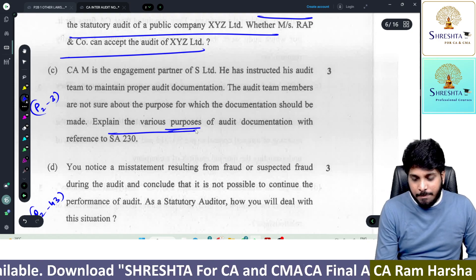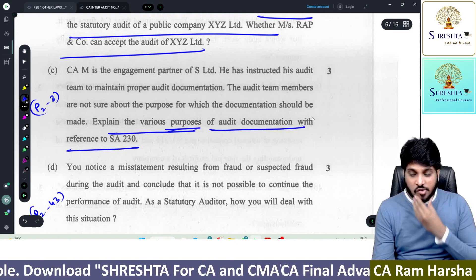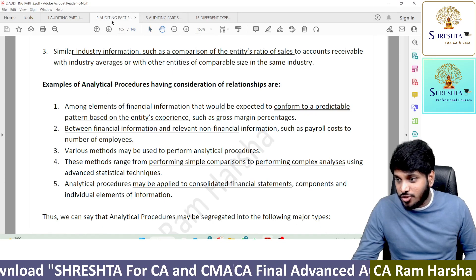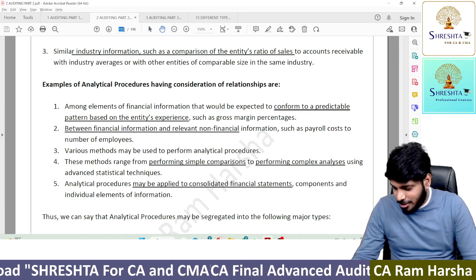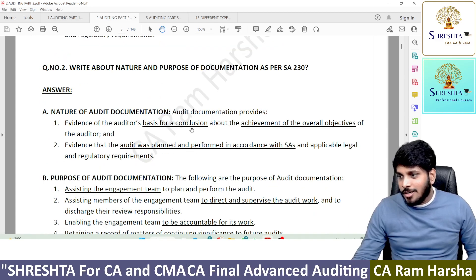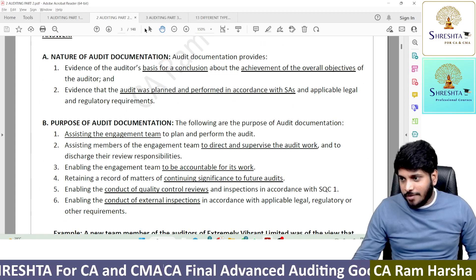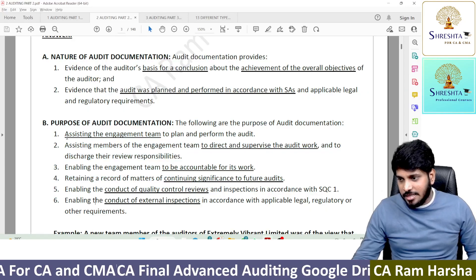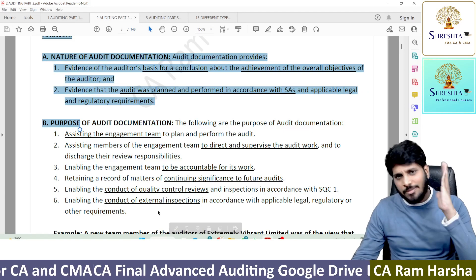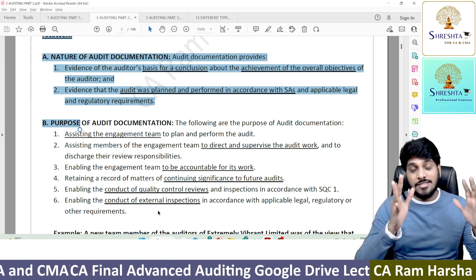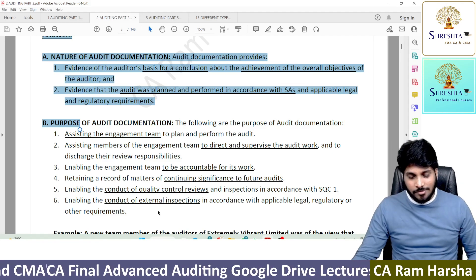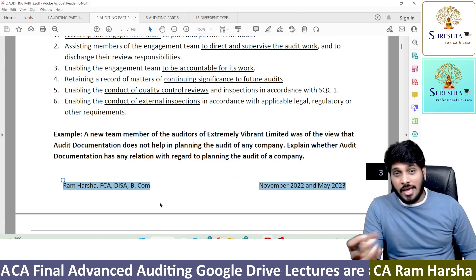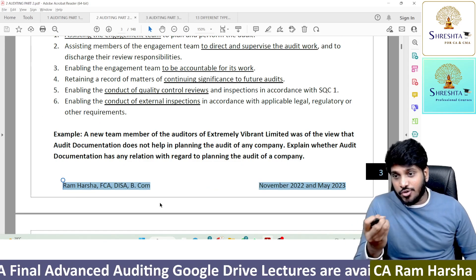Explain various purposes of audit documentation. The question is actually in the last line — purpose of documentation. Part 2, page 3 of our material: what is the purpose of documentation? You have to write this answer. How many marks? Three marks — any three points if you write, out of six. This is what I tell students in class also.